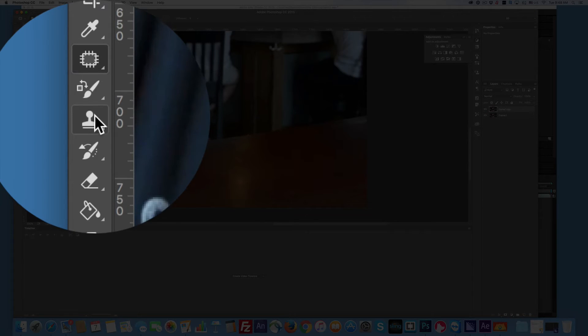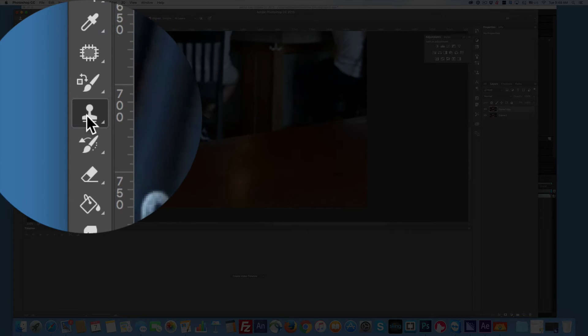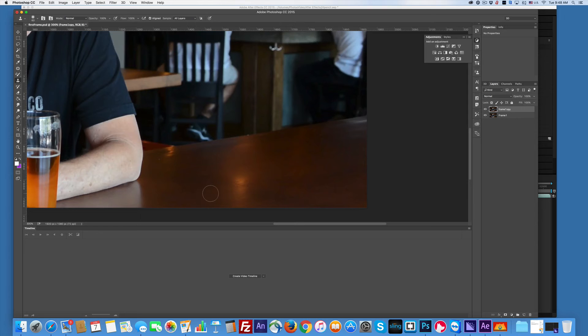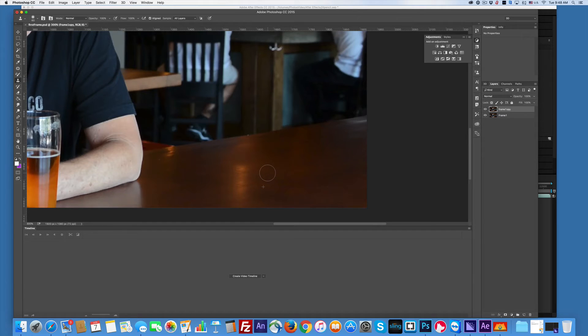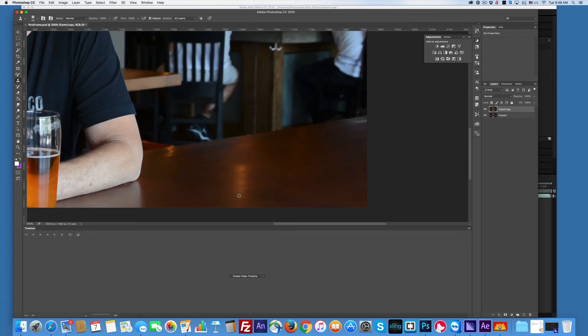I'm going to grab my clone stamp tool and I'm going to select, Option-click here, go up here, basically run across it. And then that's pretty good. So that looks really good. If I don't like the machine, I can come up here. There you go. Perfect.